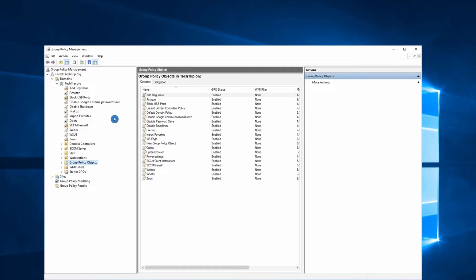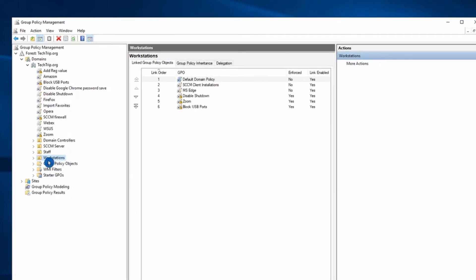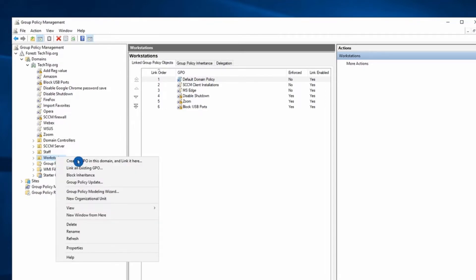I'm not sure about your Active Directory. If you have an OU where you test your GPOs, you can create the GPO on that OU. I have an OU called Workstations. To create the GPO, I can just right click on it and then select create a GPO in this domain.